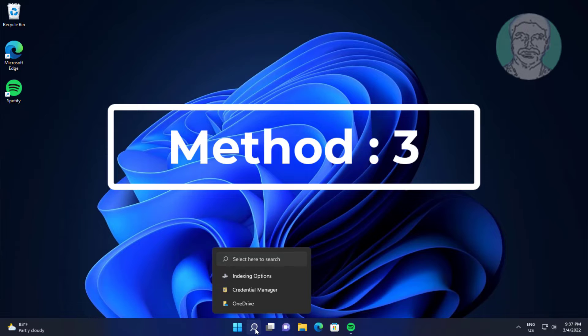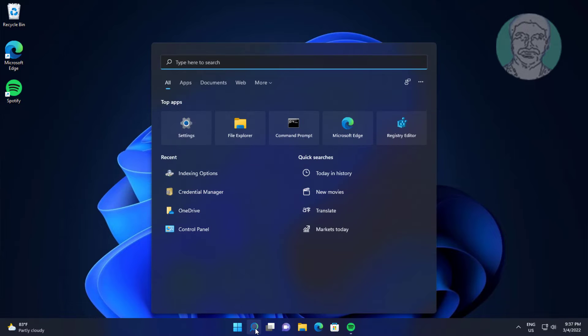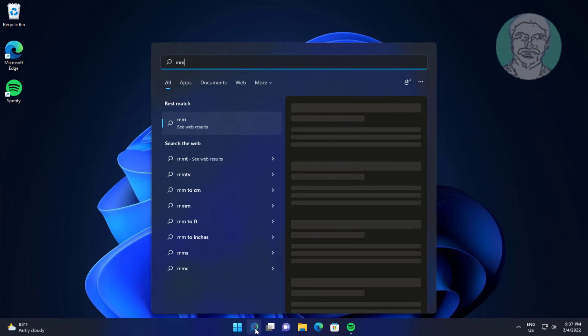Third method is click mmsys.cpl in Windows search bar, click mmsys.cpl.